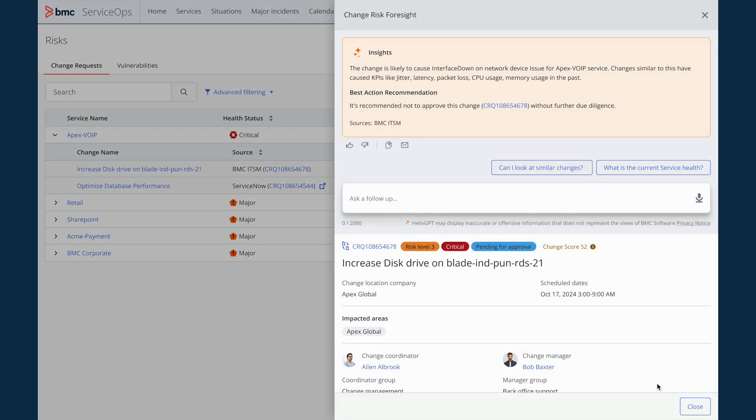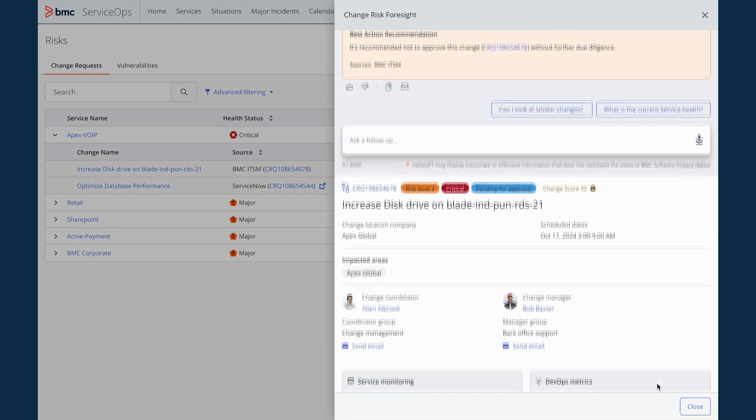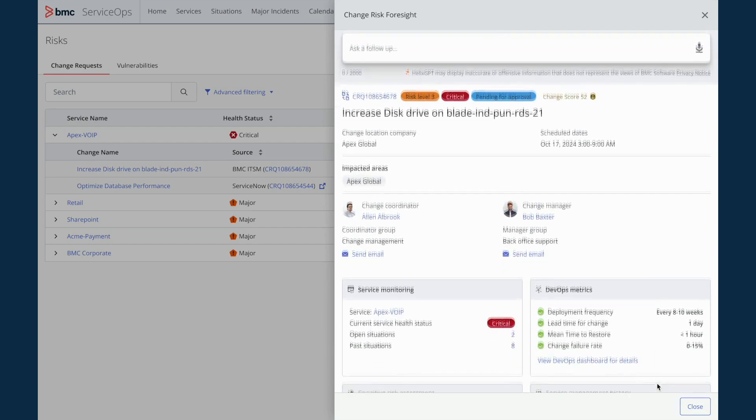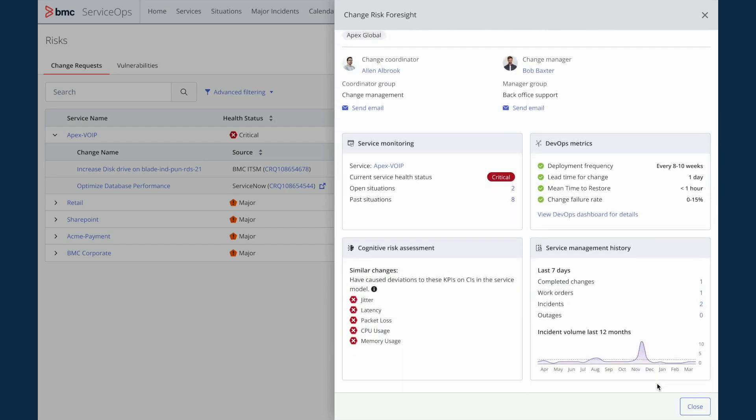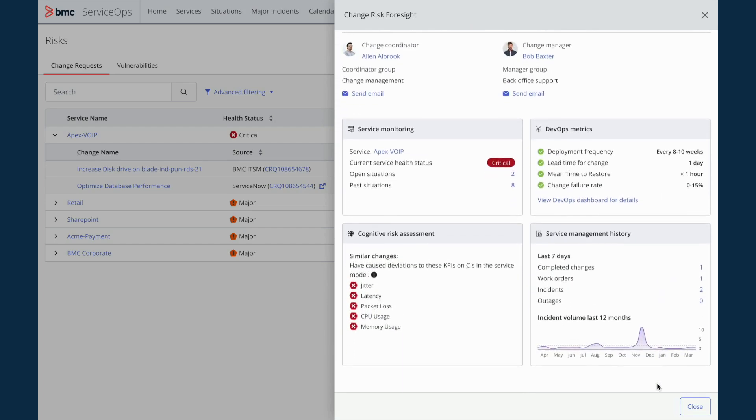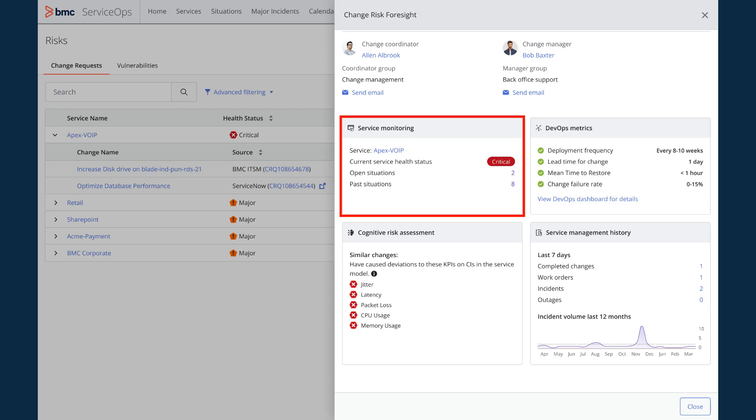Let me dive deeper into the details to assess the impact due to this change. The service monitoring panel informs me that currently this service is critical and there are two open situations. I can also get the details about the past situations that occurred due to such changes.